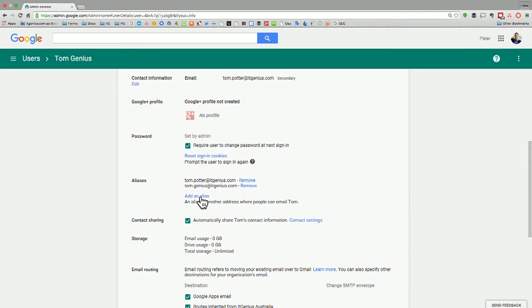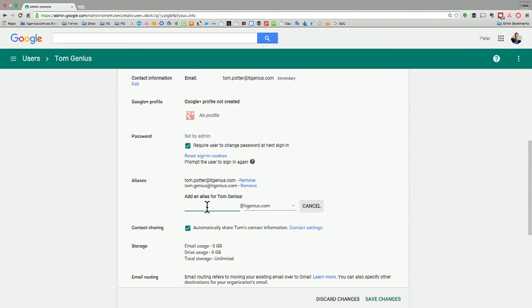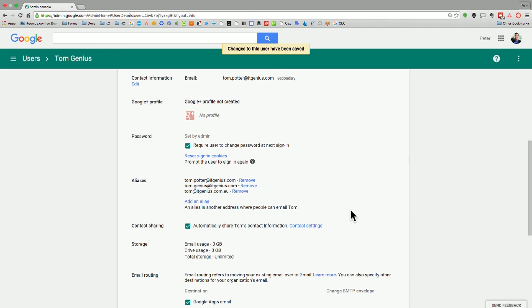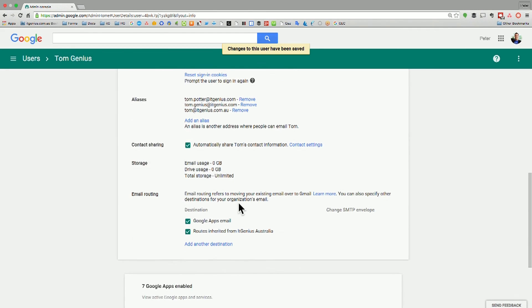Think of mailboxes like a bucket of email — you only get charged for each user or each bucket of email under your Google Apps account. Tom, because he has multiple nicknames or aliases, still only consumes one user license. You can also add an alias for a different domain. Click the add alias button and choose one of your additional domains — for example, emails for tom at itgenius.com.au will also filter into the same mailbox. That's how you create a user and add aliases to access multiple email addresses for one account.